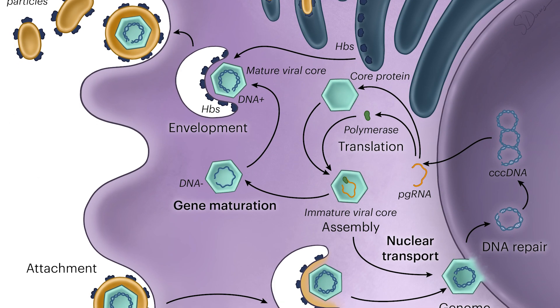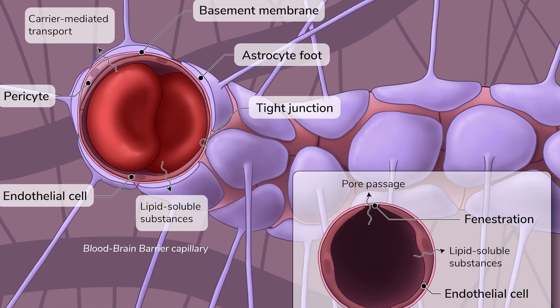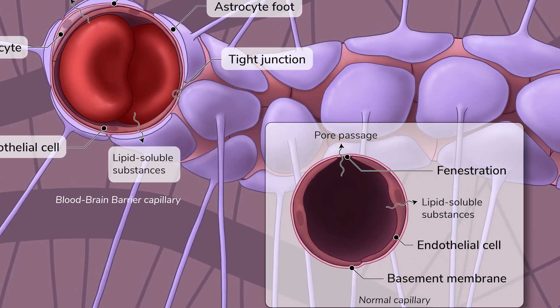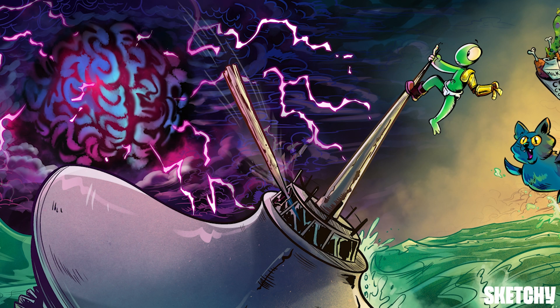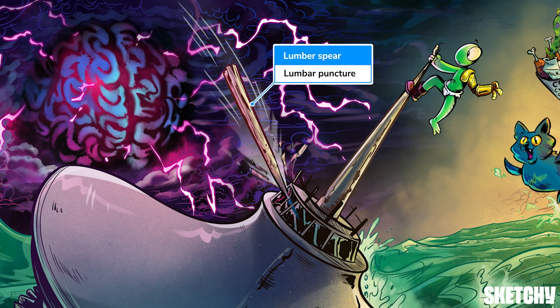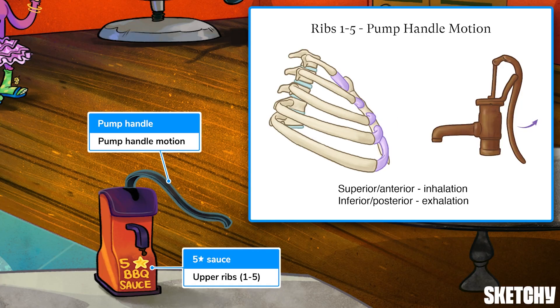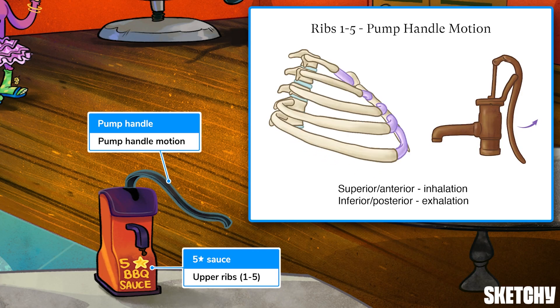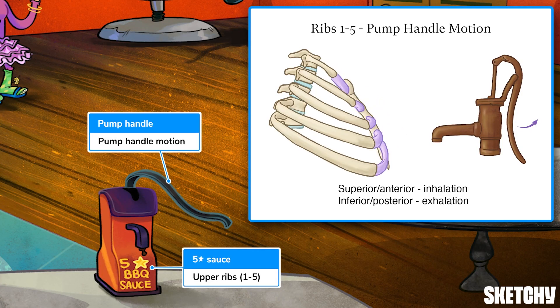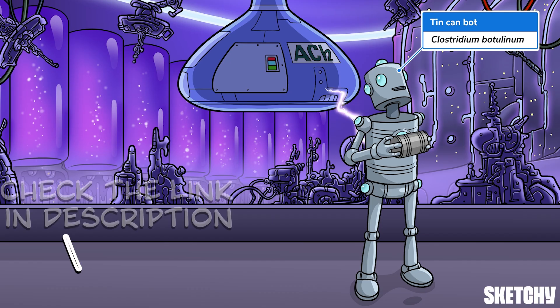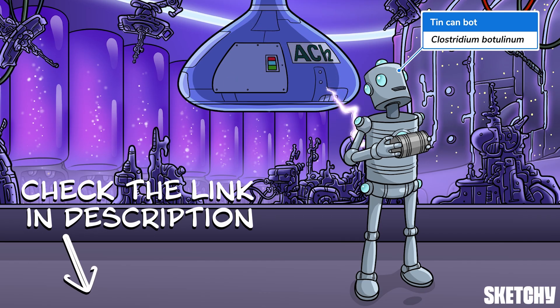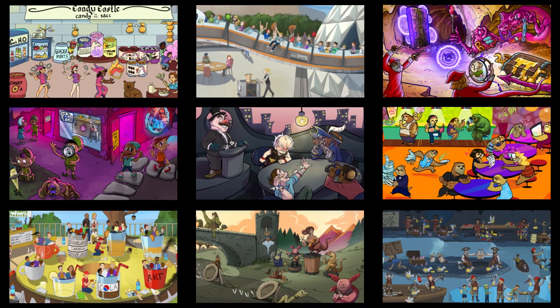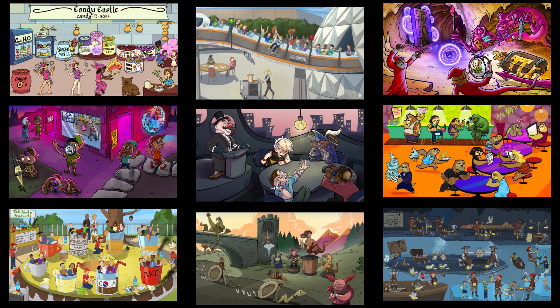Welcome to Sketchy! We take all the super complex stuff you need to learn and turn them into memorable visual stories packed full of everything you need to know on test day. Click the link in the corner or description to try for free for seven days. Now let's get to it!